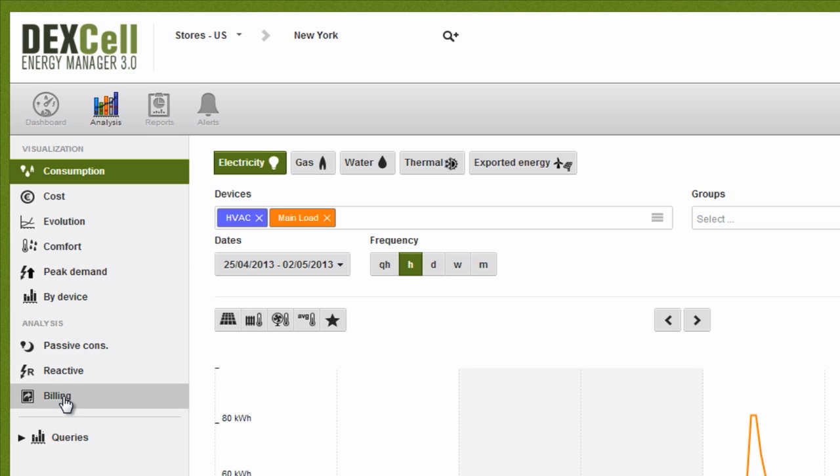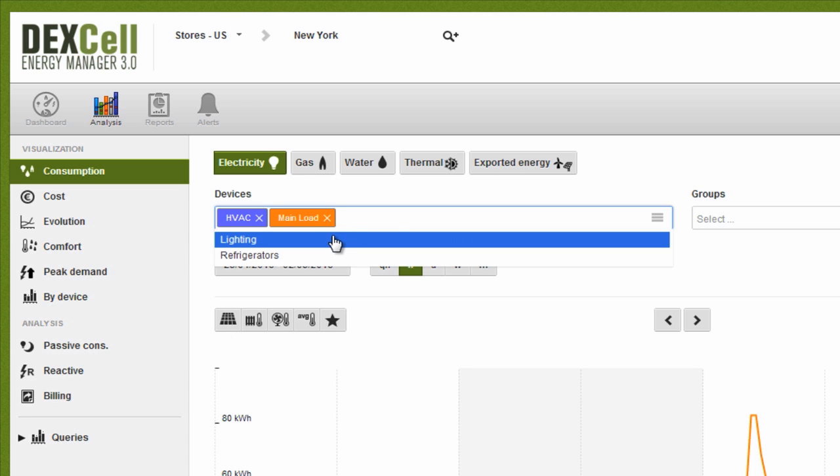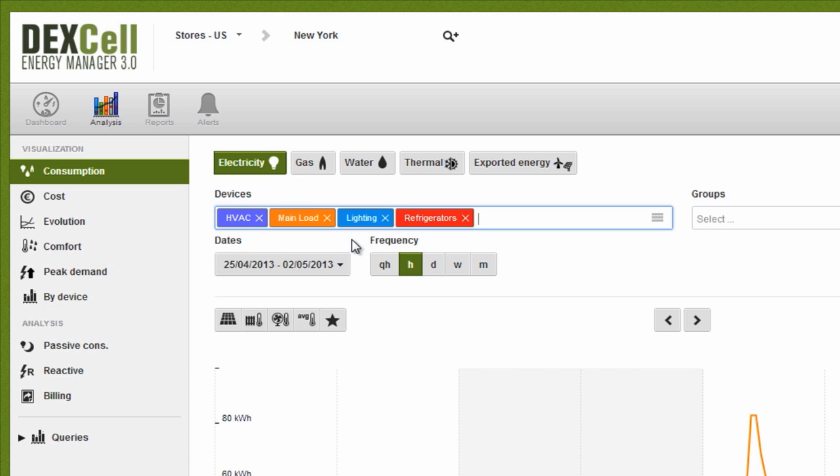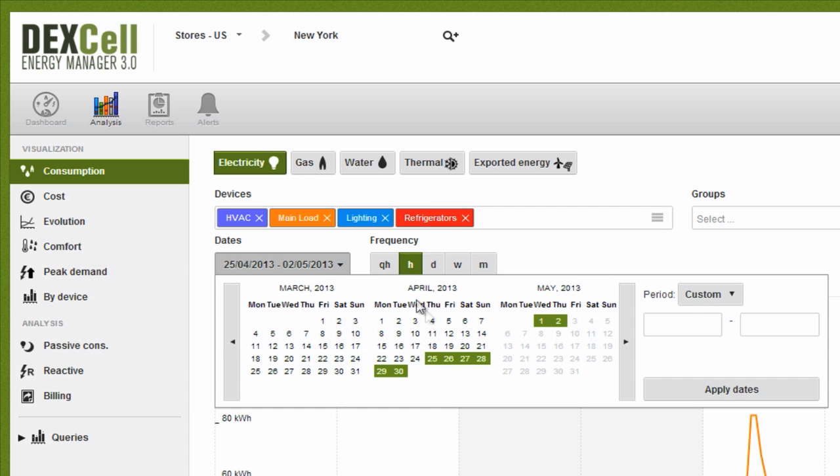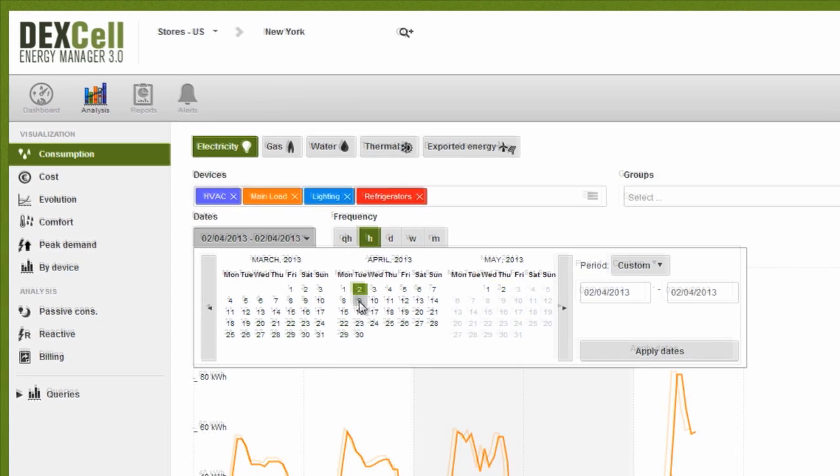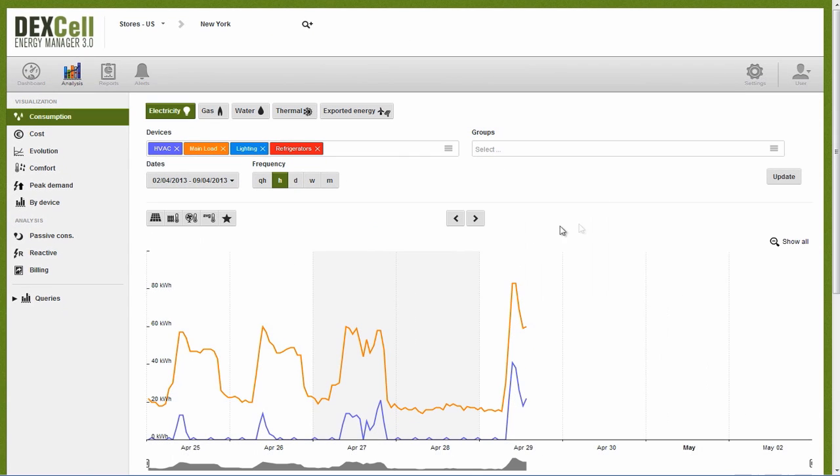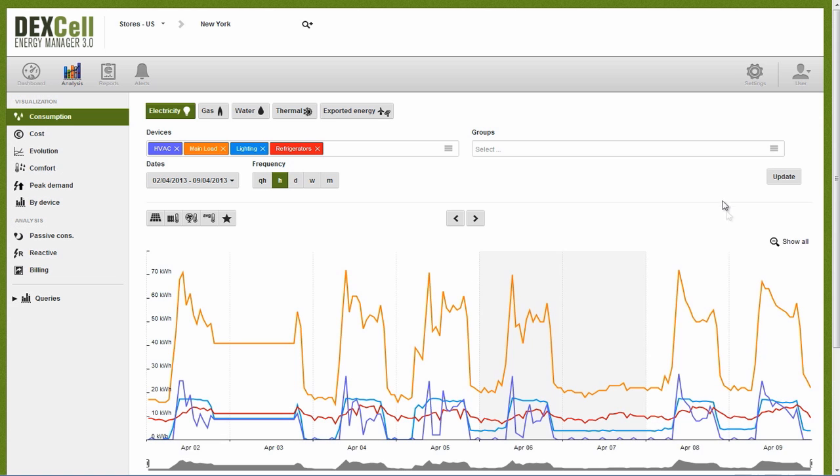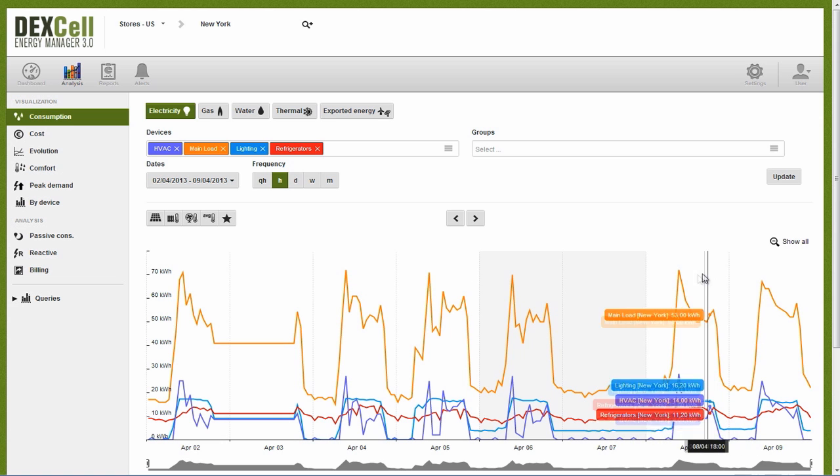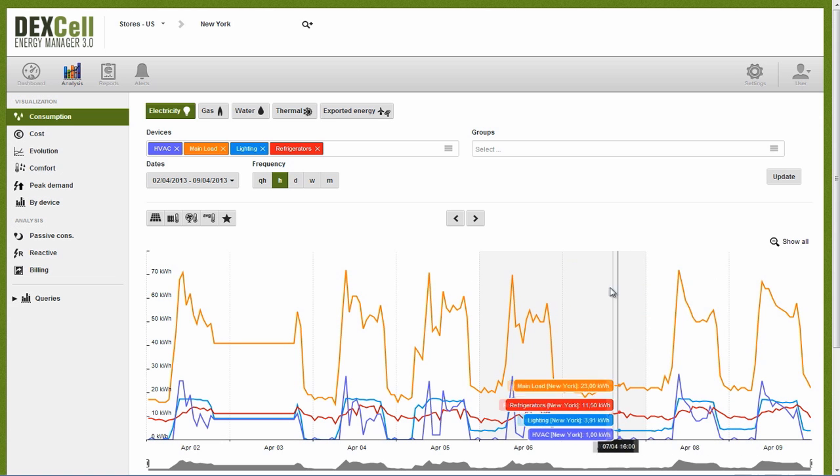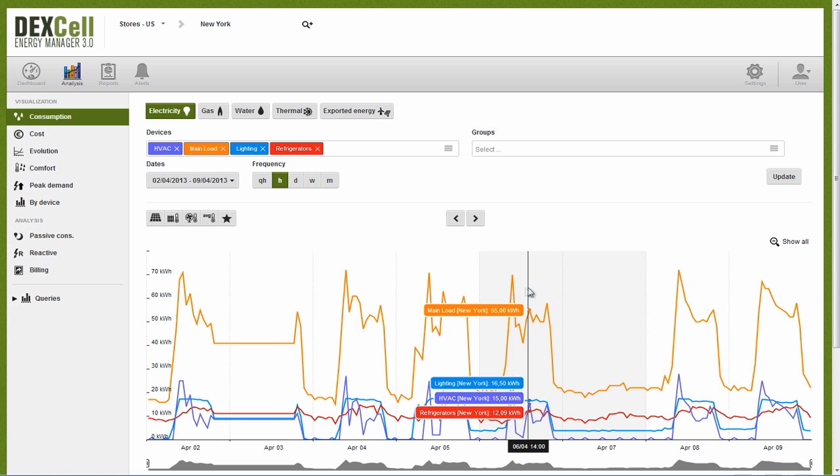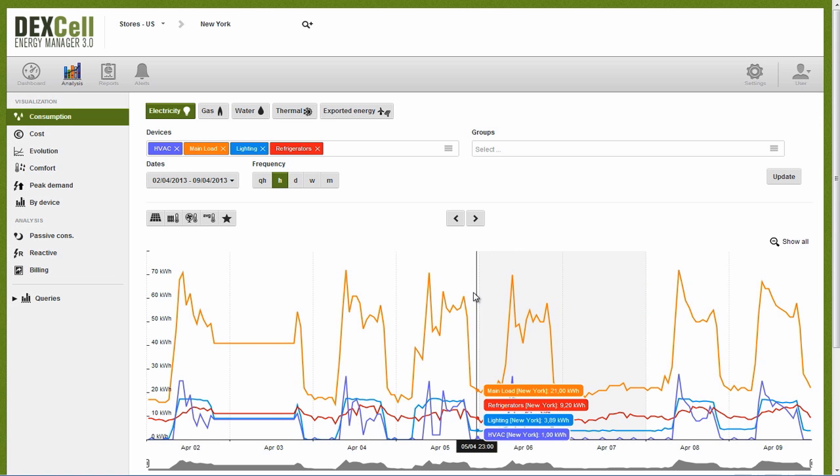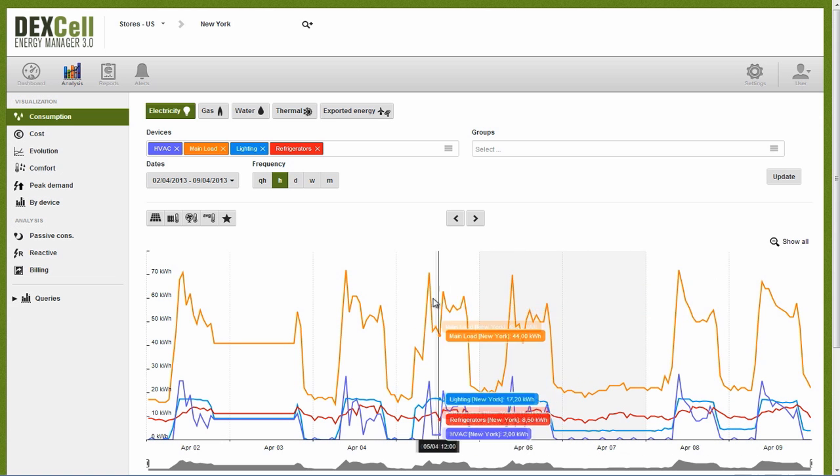For example, if we want to view the real-time consumption of our New York store, we just go into the consumption tools and select all the meters installed. What we see is in real-time. The chart shows us hourly consumption for the past week. We see exactly what time lighting and HVAC systems are switched on and off and how much energy they are consuming.